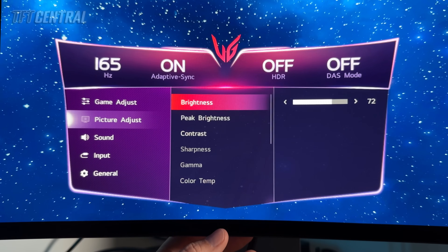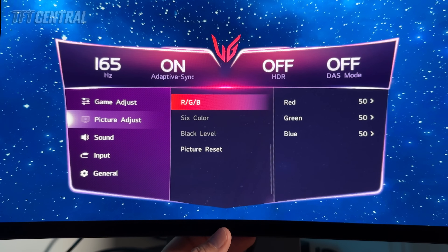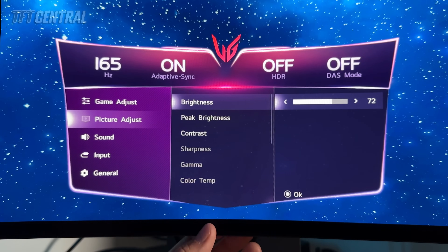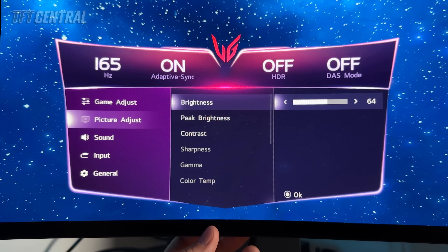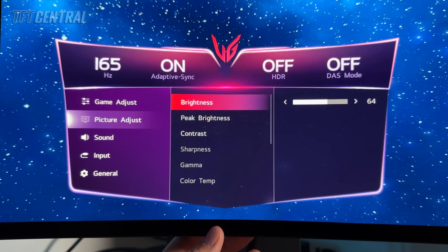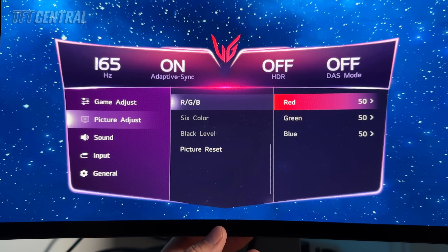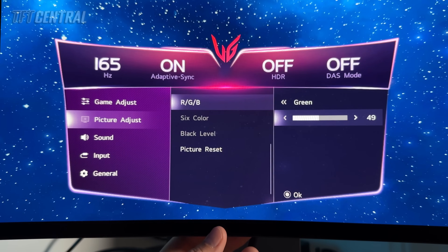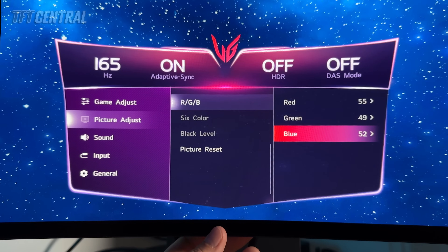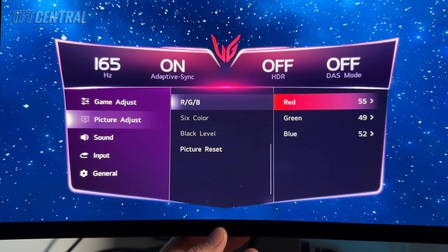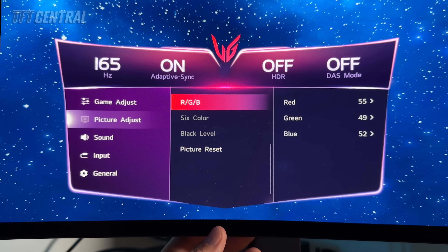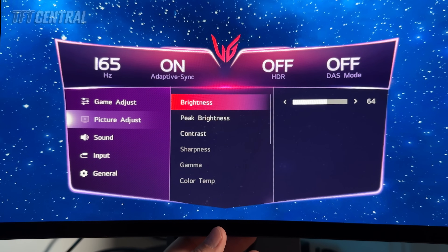In the picture adjust menu we can change the brightness setting and the RGB levels. We can set brightness at 64 for 120 nits, 76 for 150 nits, or 88 for 200 nits — set that accordingly to whatever your user preference is. Contrast can stay at its default 70. In the sRGB mode we're going to tweak the colour channels to give us a better balance and white point: move red up to 55, green down to 49, and blue up to 52. We found that greatly improved the sRGB mode and corrected the colour temperature and white point nicely.